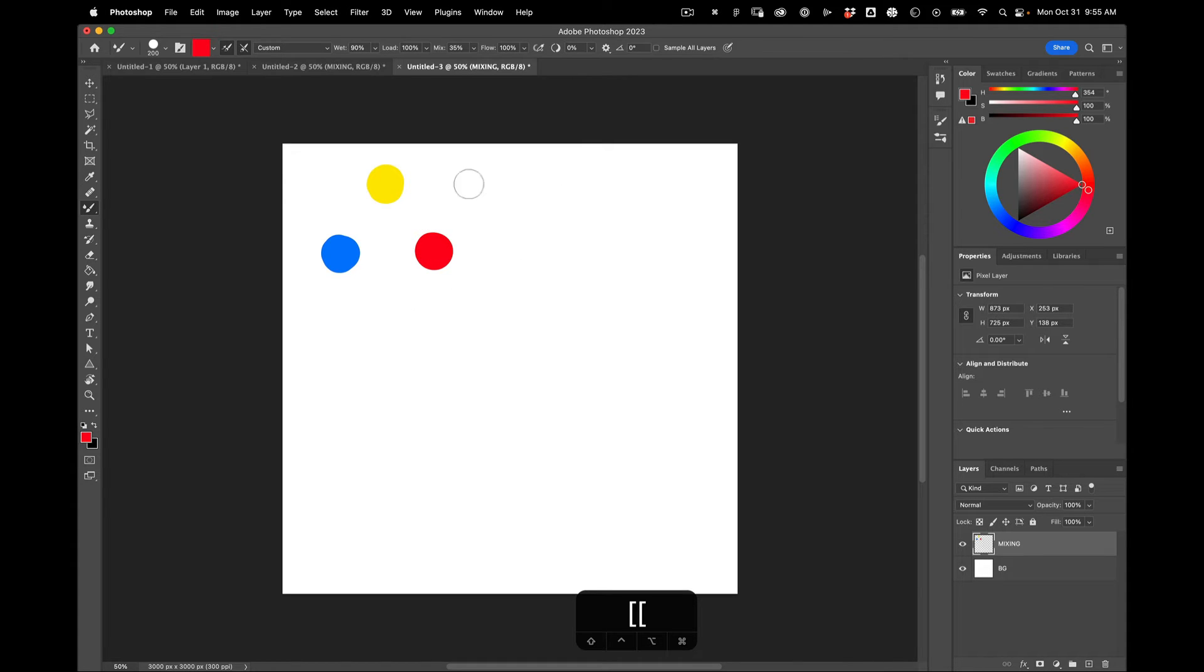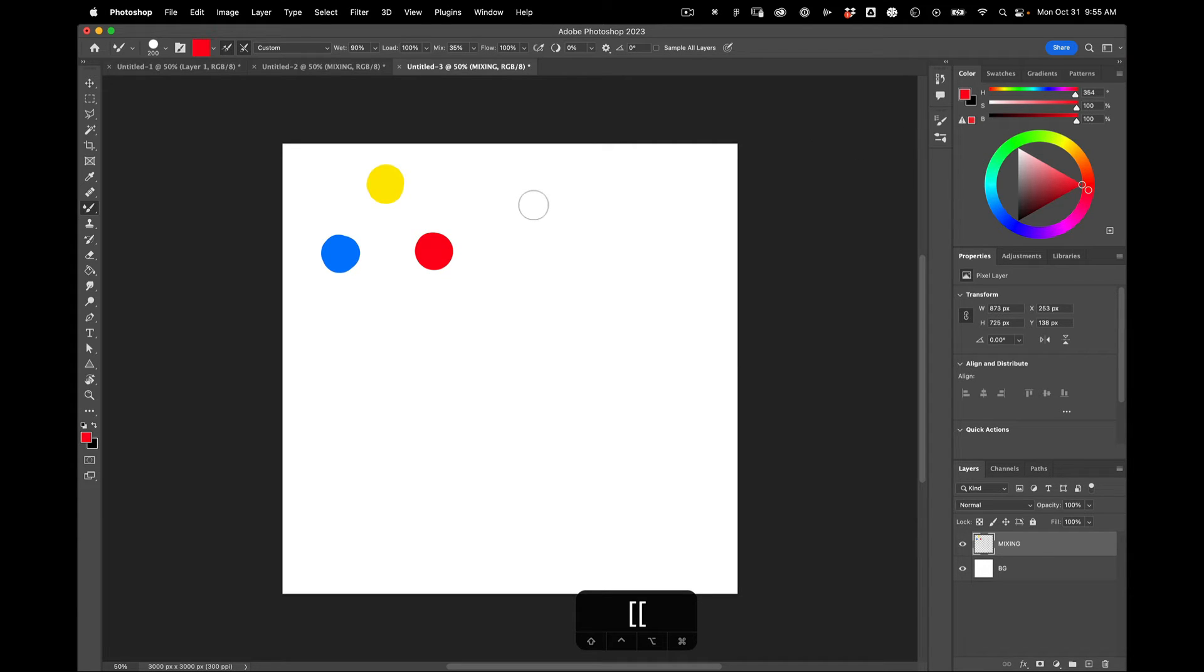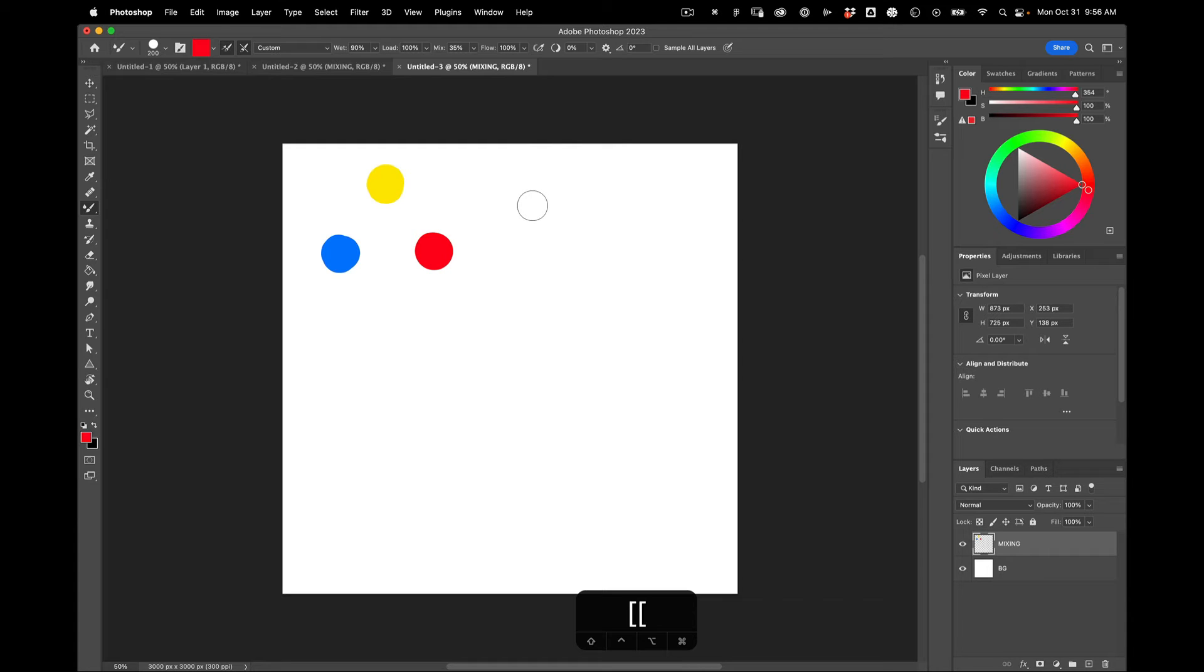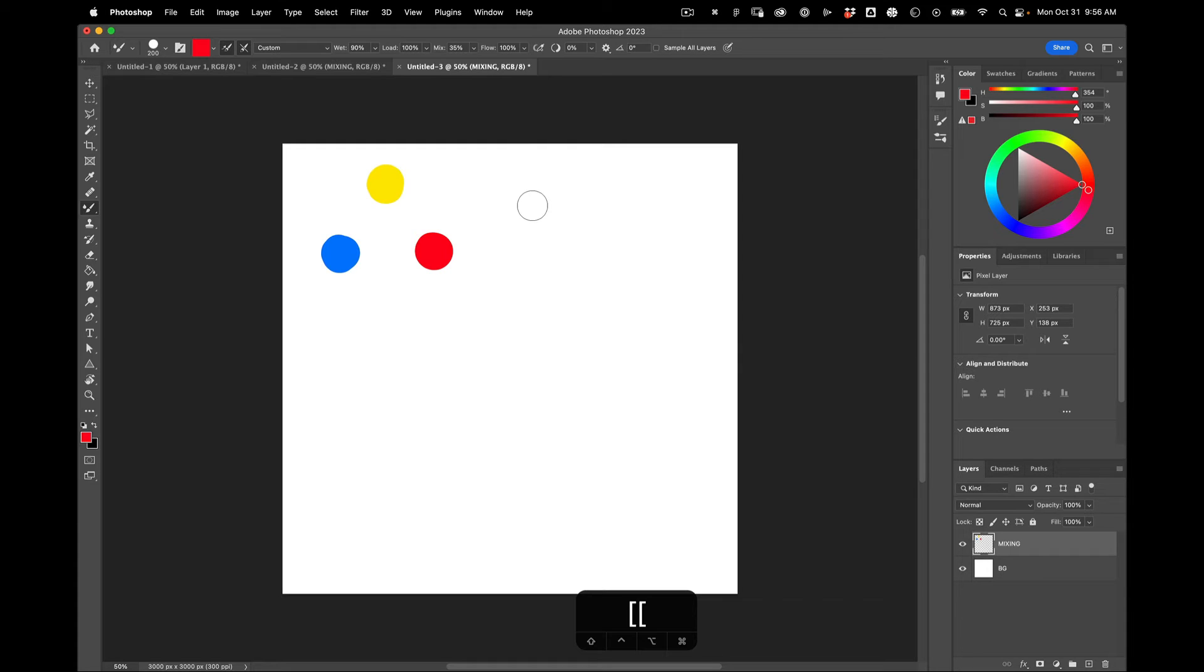So the issue with digital art is you have millions of colors that you can work with. As opposed to, let's say, painting with oil where you start with a small palette. And then you mix those colors together to create new colors. And the beauty of mixing colors together is that new color has a component of both of the original colors. And in doing so, they're harmonious. They have an overlap. They have like a boolean, an intersection.